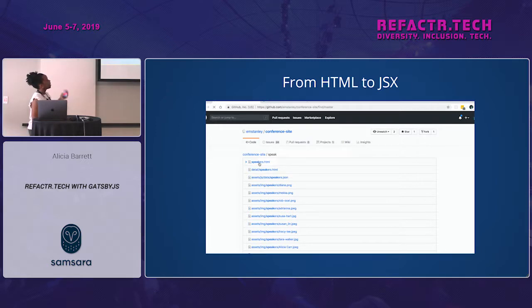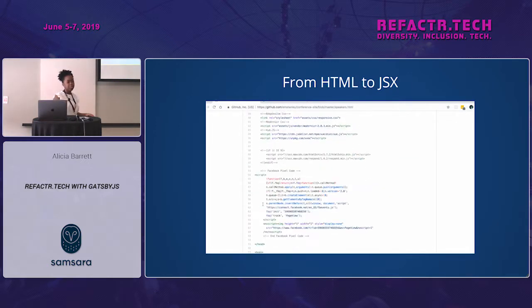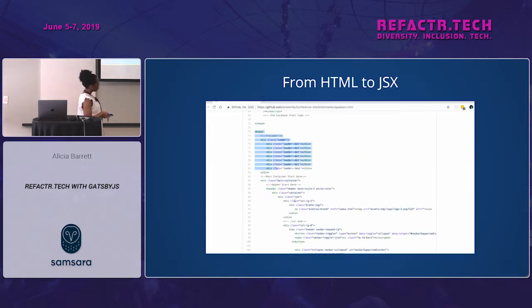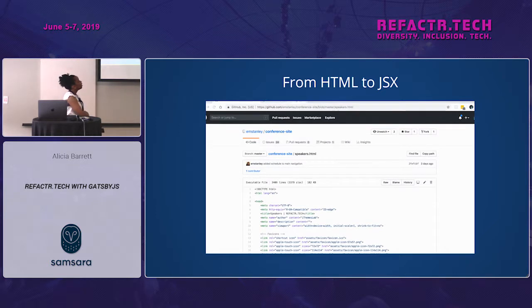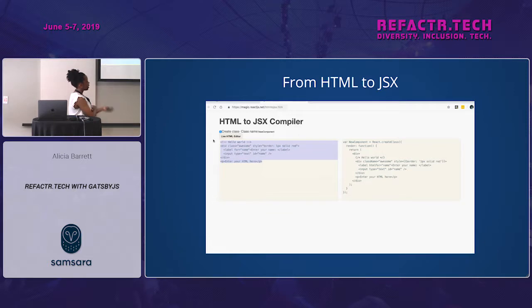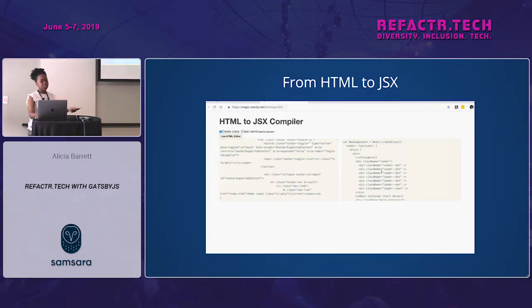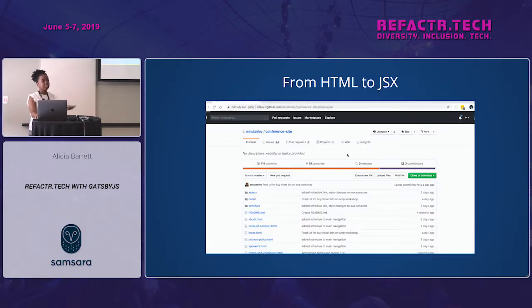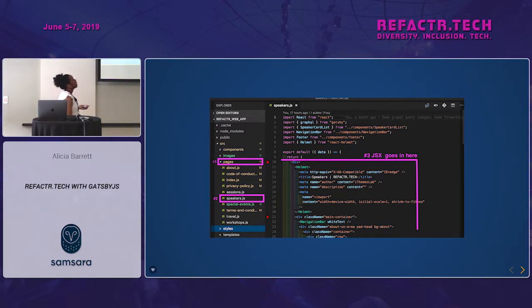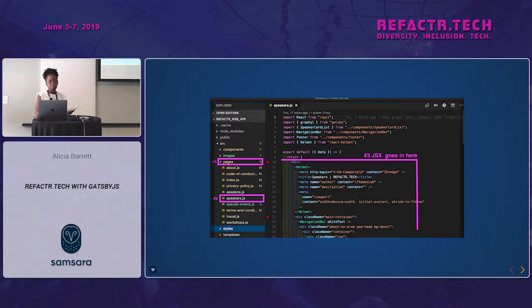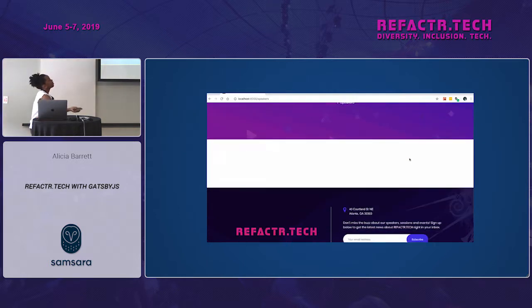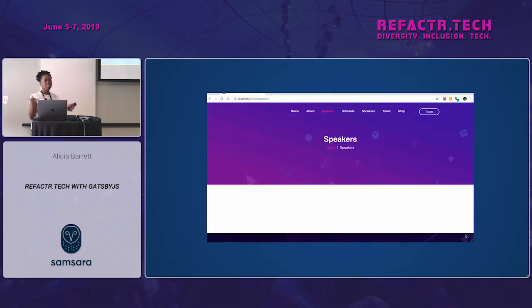I followed this pattern to create the pages in my app. I went to the original refactor.tech repository to create a speakers page, copied all the HTML from speakers.html, and used an HTML-to-JSX compiler to convert it. Then I threw that JSX into a speaker component defined in speakers.js. Step one: be in the pages directory. Step two: create speakers.js. Step three: define a React component with the JSX. That gives us the foundation of a page.